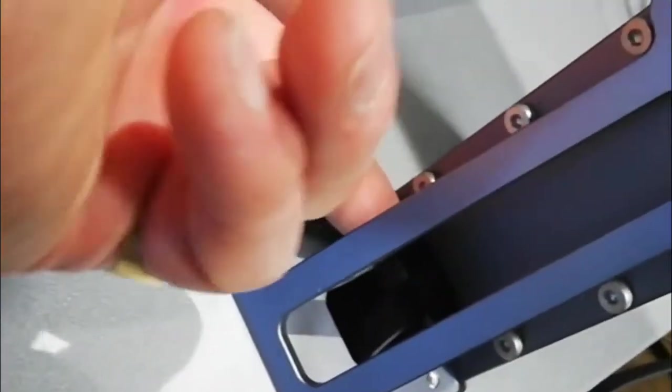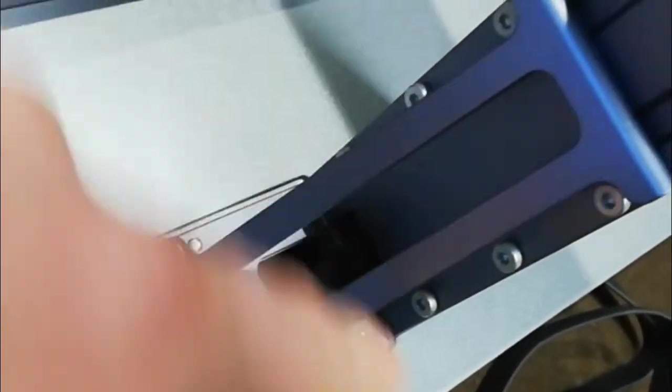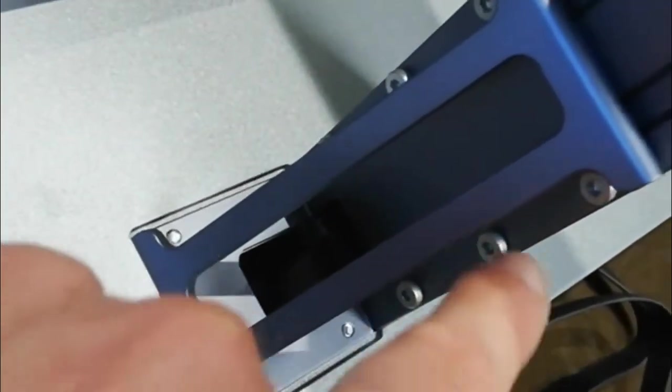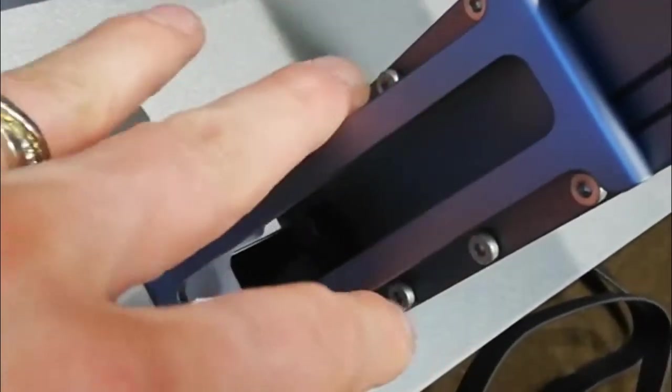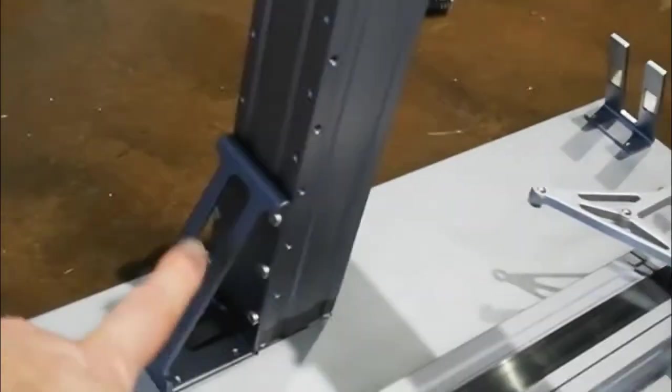And then it's six screws on the back of here. Again I did them in one, two, three, four, five, six, again loose, not tight, same on this side.